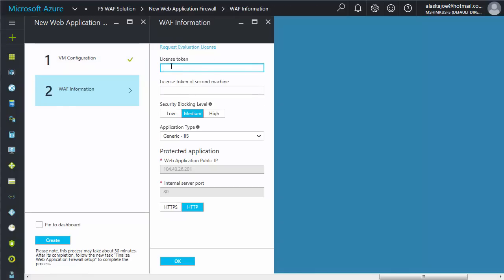Next, in the License Token field, copy and paste your F5 license tokens. If you are only deploying one machine, you'll only see one field.